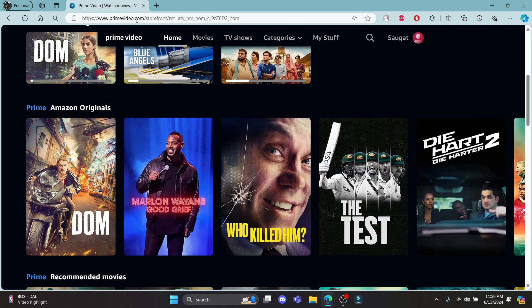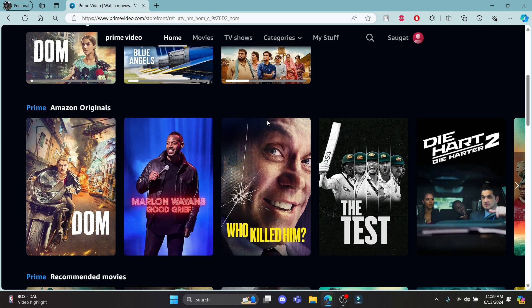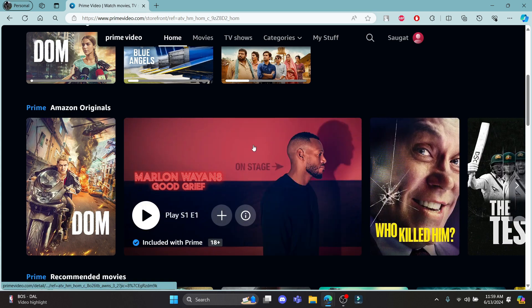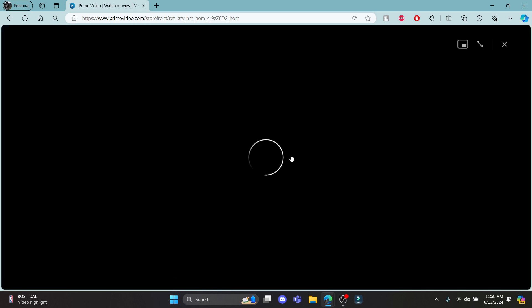Go ahead and open primevideo.com and log into your account. And let's suppose I want to watch this, I'll go ahead and click play.